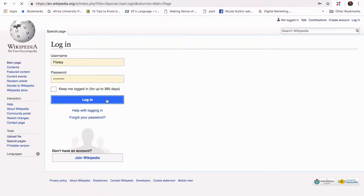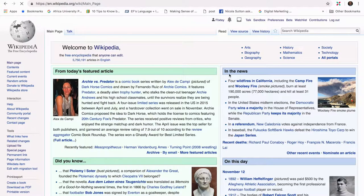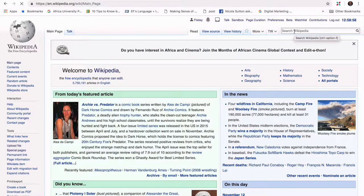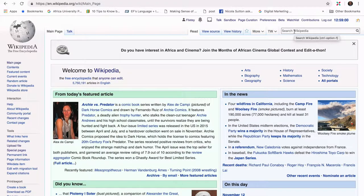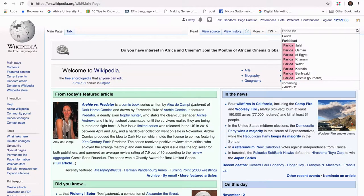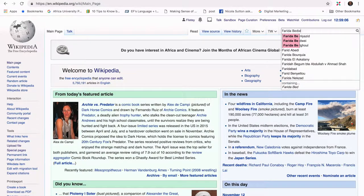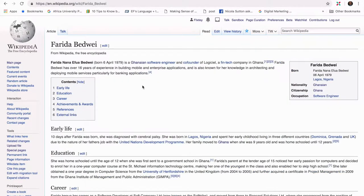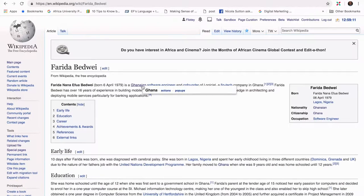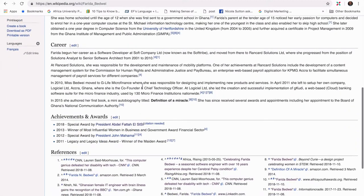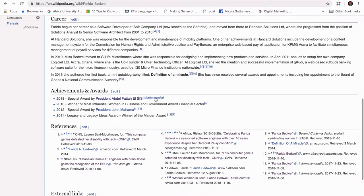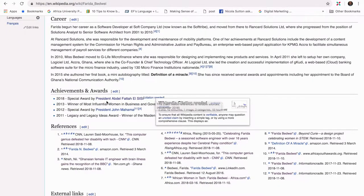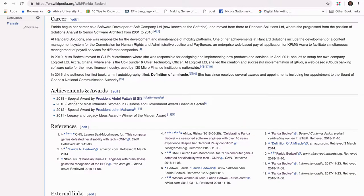The next thing would be to look for the article you want to improve or contribute to. For me today, it's Farida Bedwei. Now I have noticed that in the article there is a citation needed tag, which means this very statement or claim does not have a citation to prove it.